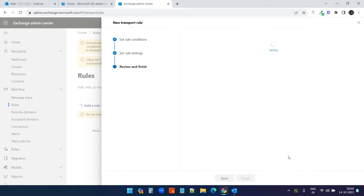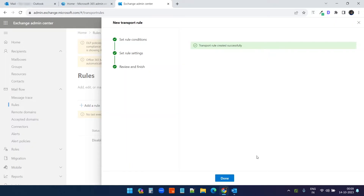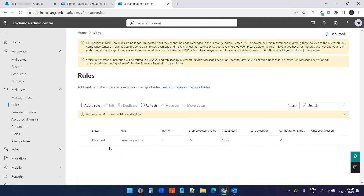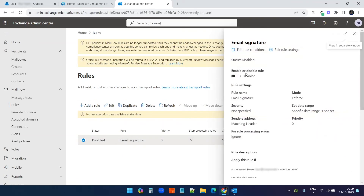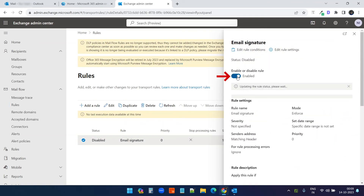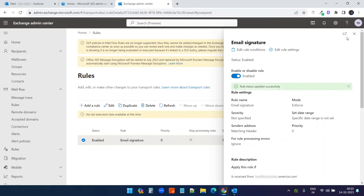It will take some time to save the rule. If you want to append a company-wide signature or company-wide disclaimer, you can create a rule here — in that case, you don't need to select any person's name. The rule is now created — click on Done. Now I need to enable this rule. Click on the rule name and select this option to enable the rule. It will take a moment to get enabled. Now the rule is ready.